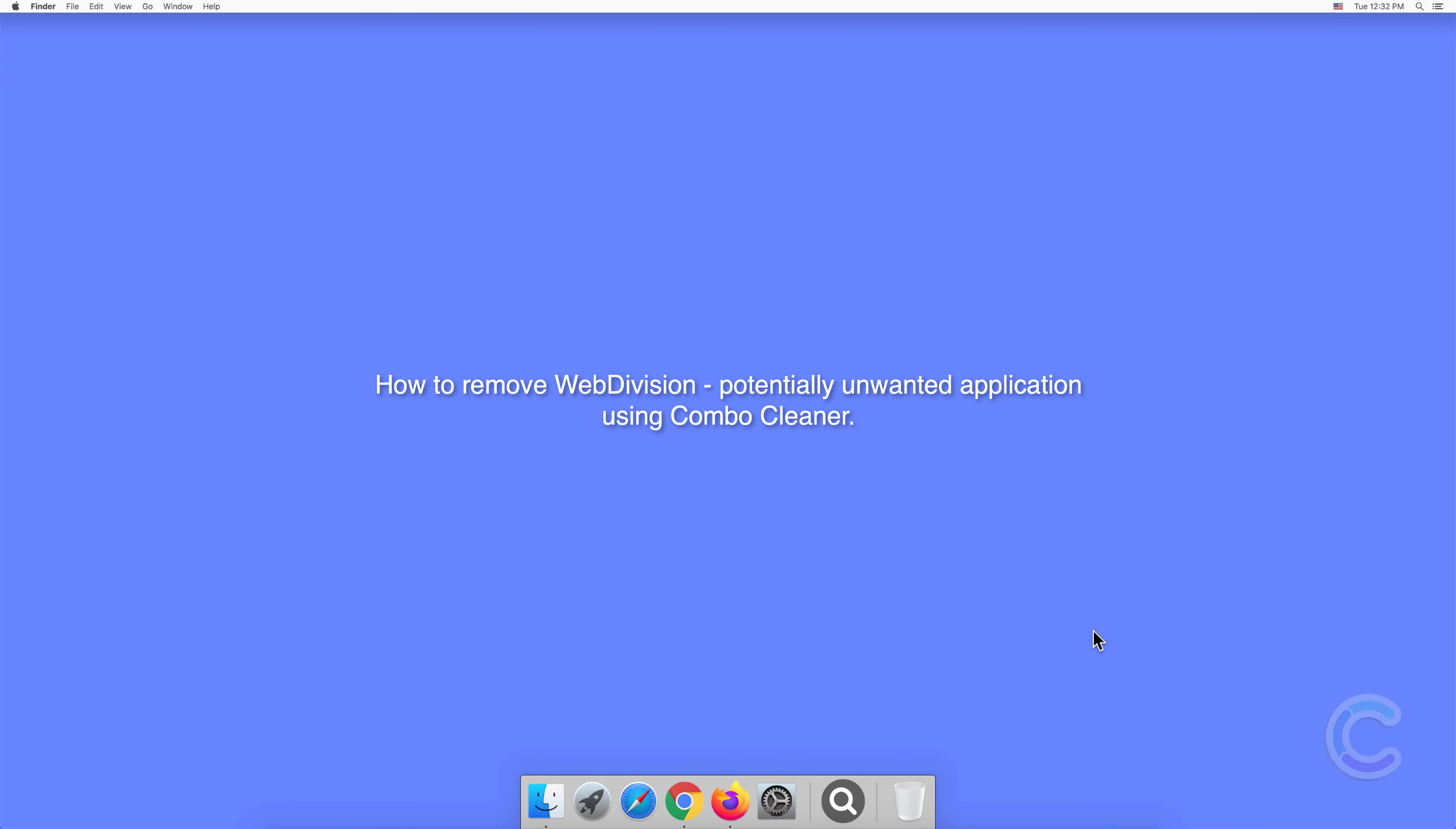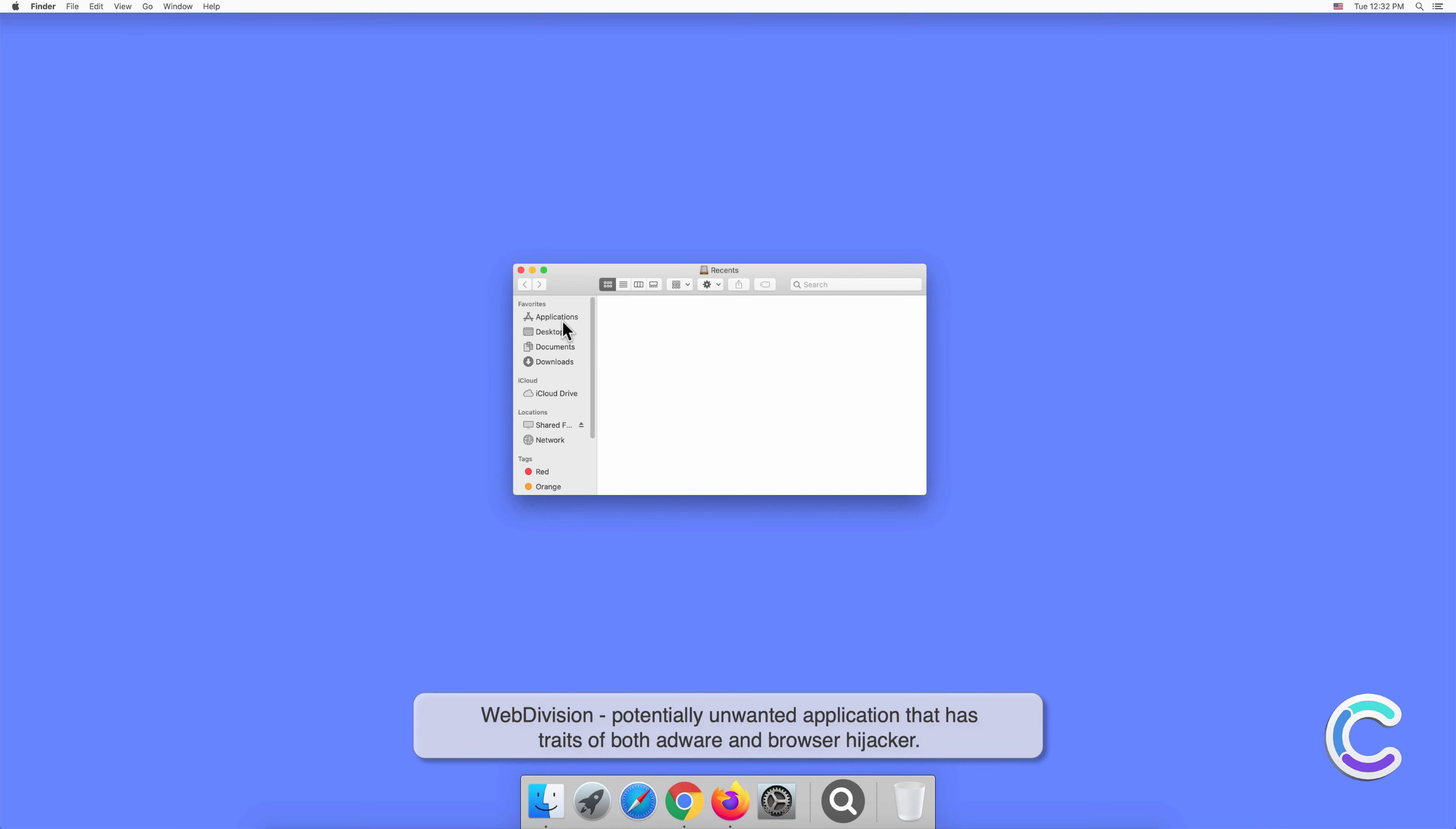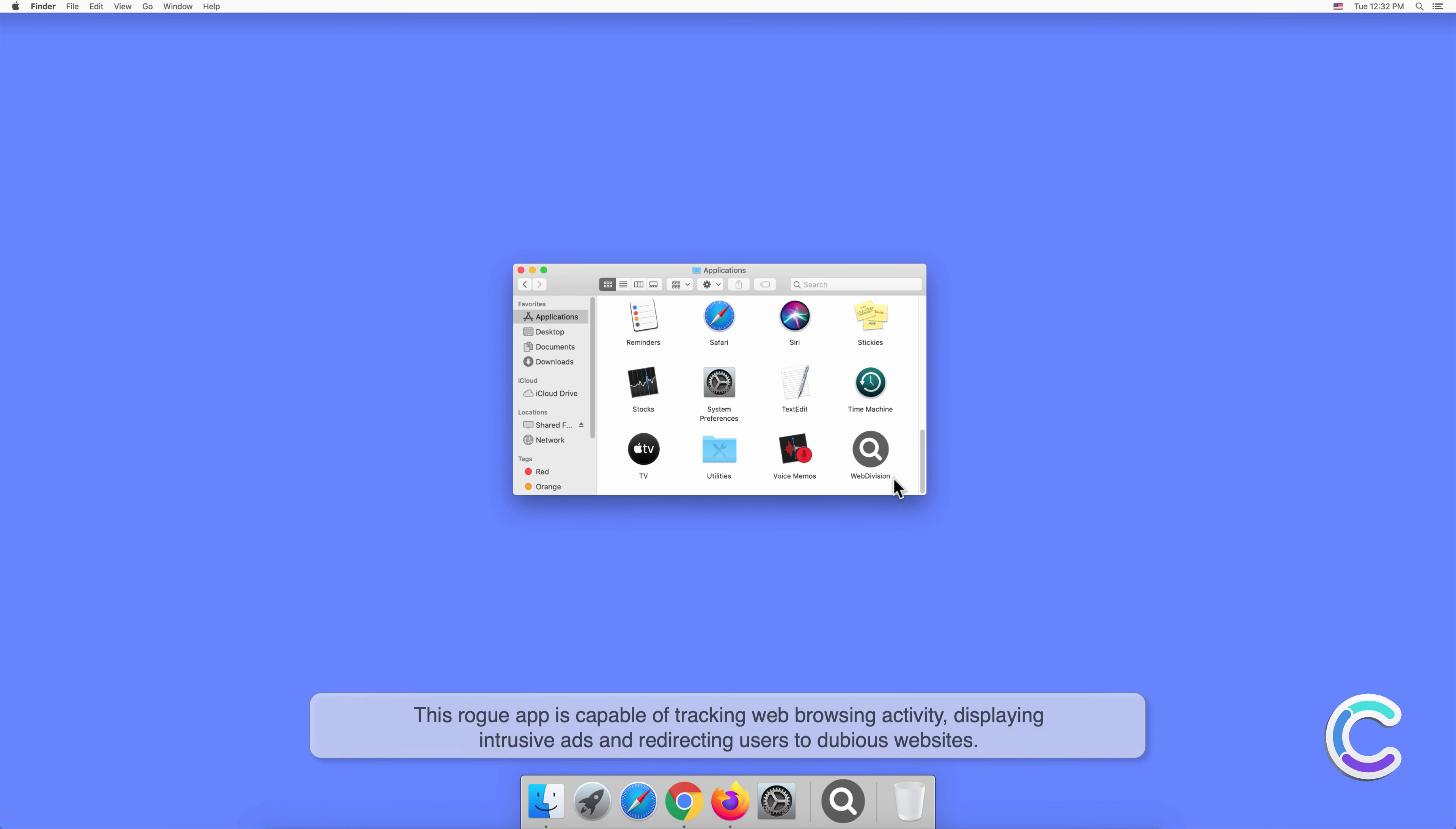In this video, we will show you how to remove Web Division, a potentially unwanted application, using Combo Cleaner. Web Division has traits of both adware and browser hijacker. This rogue app is capable of tracking web browsing activity, displaying intrusive ads, and redirecting users to dubious websites.